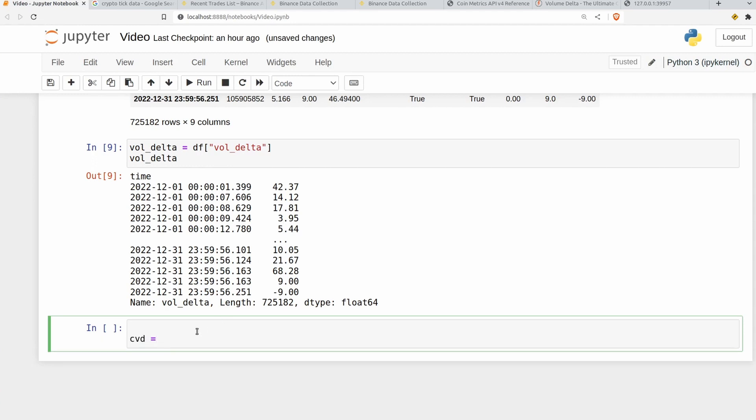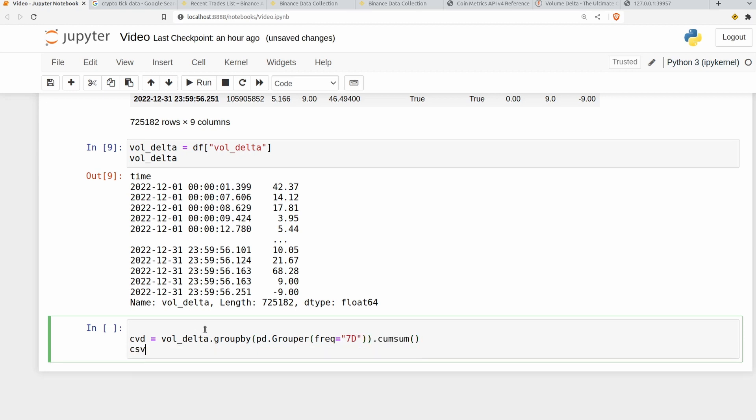So I'm going to create yet another variable and call it CVD for cumulative volume delta. And it's going to be equal to vol_delta.groupby and then pd.Grouper. And then put your frequency in here. So I'm going to set mine to seven days. And then finally do the cumulative sum. So cumsum here. And then print out the CVD.